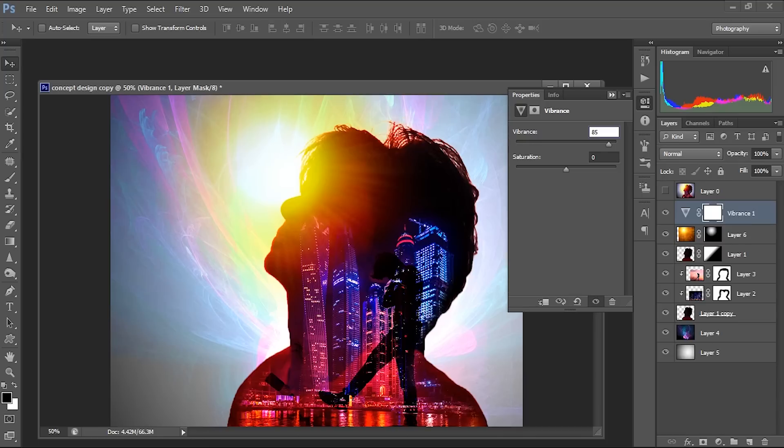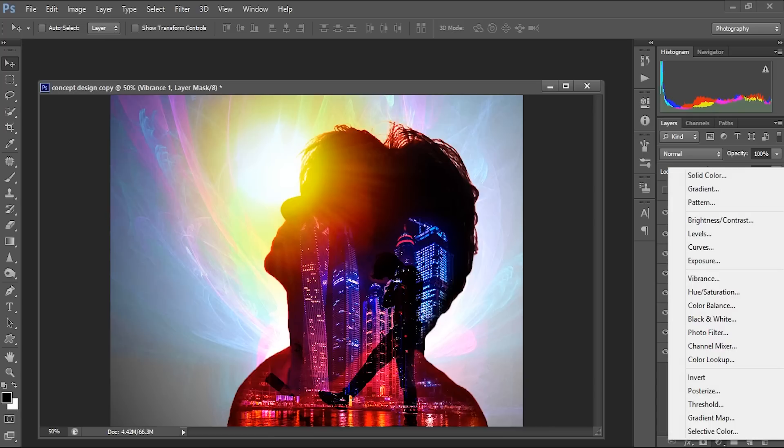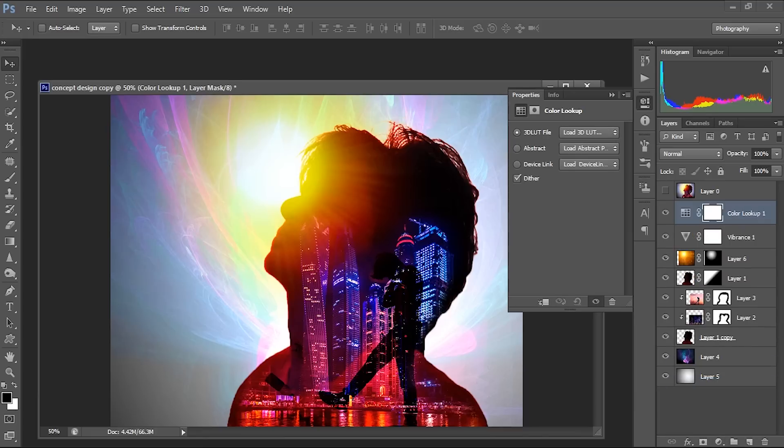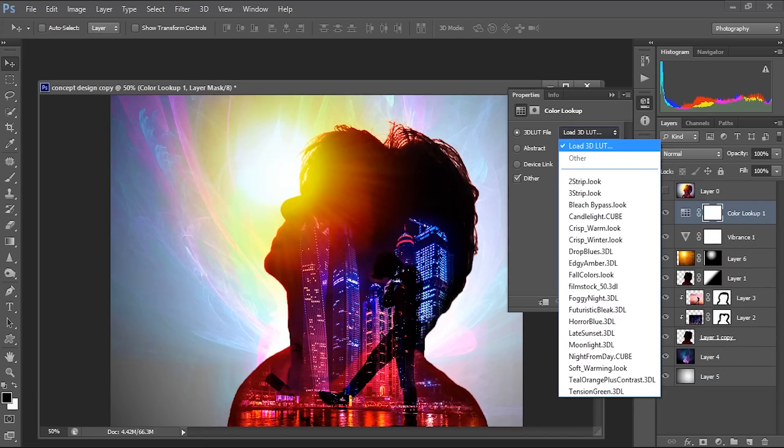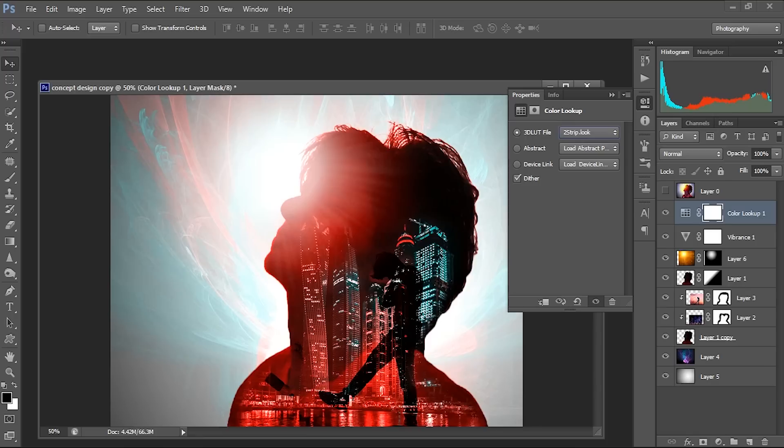This is vibrance, I will be making it as 85. Saturation we don't want to increase but this is there. And if you want to give some other kind of color lookup also, I'll be displaying the color lookup here. So we can try different color lookups available.